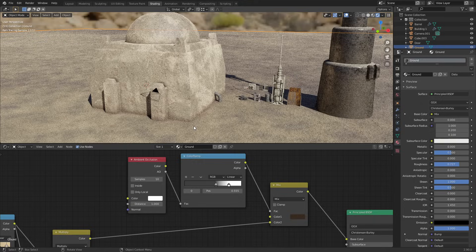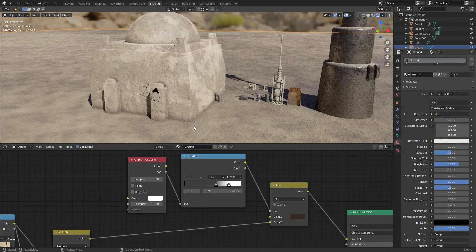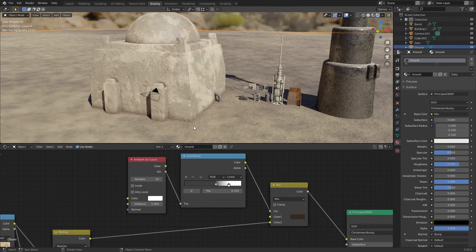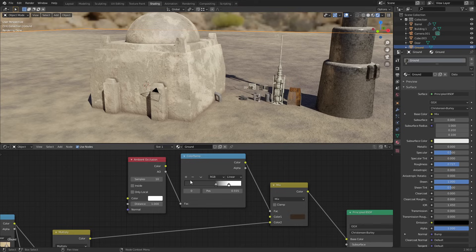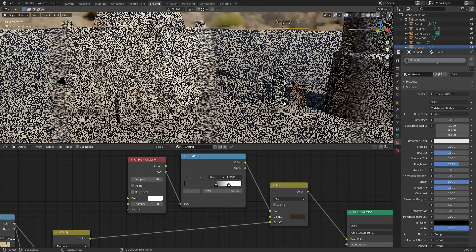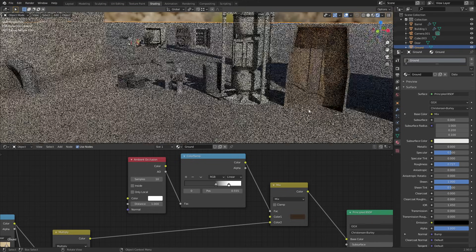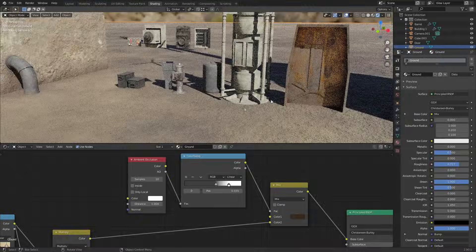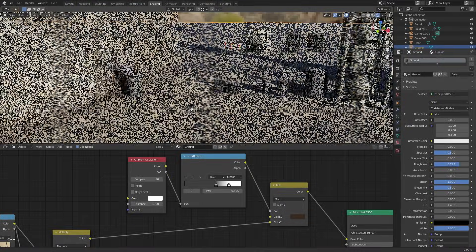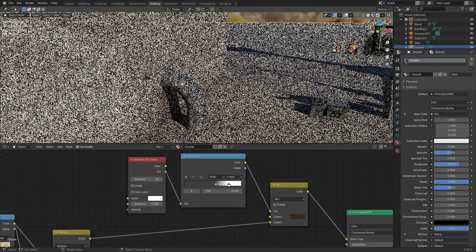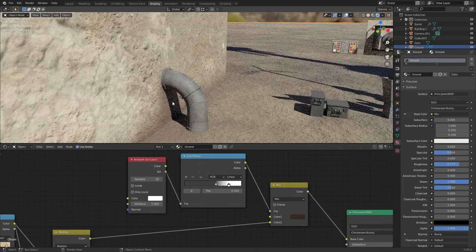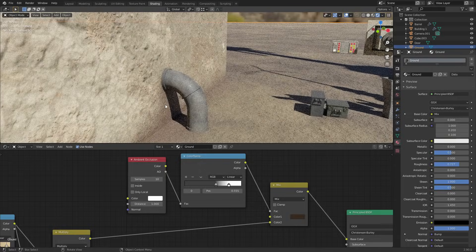And you can see now it looks like the building is more connected to the world - it looks like dirt building up and grime and things like that. The only thing you want to take into account, something you have to bear in mind, is that if you don't have 'only local' selected, every object in the scene will be projecting ambient occlusion onto these objects. So for instance you'll get a little bit of a dirty mark around every object in this scene. And if we go over here you can see that this pipe has ambient occlusion being projected around it because it's close to the mesh.